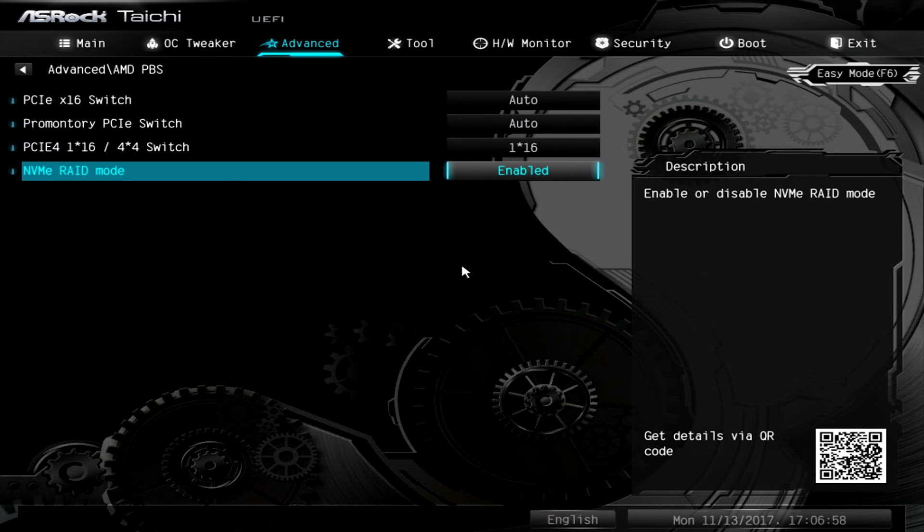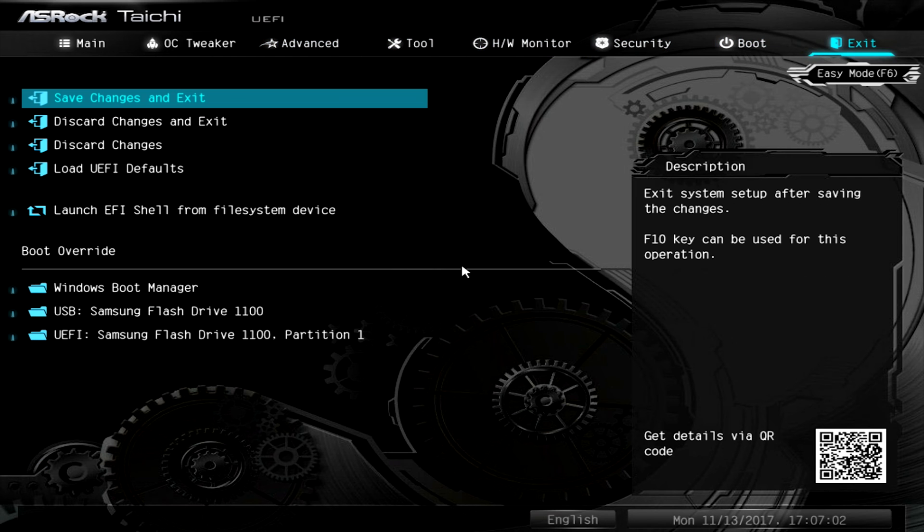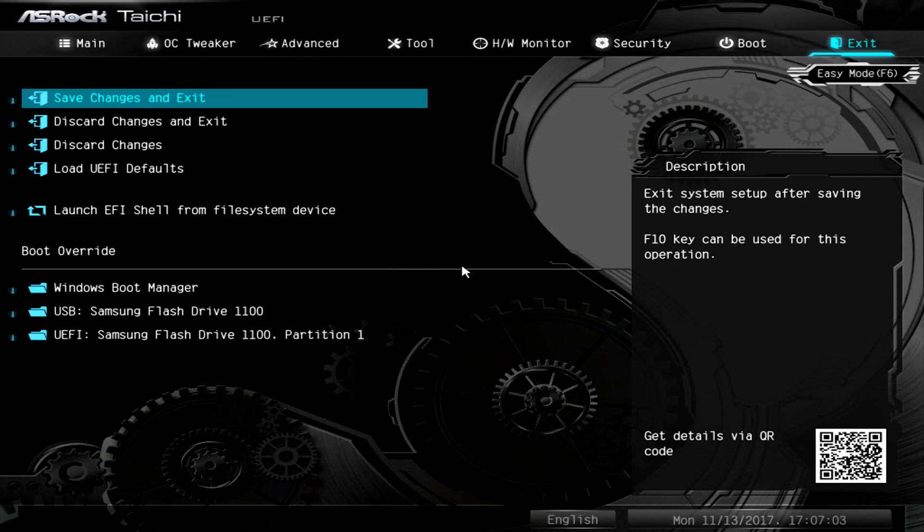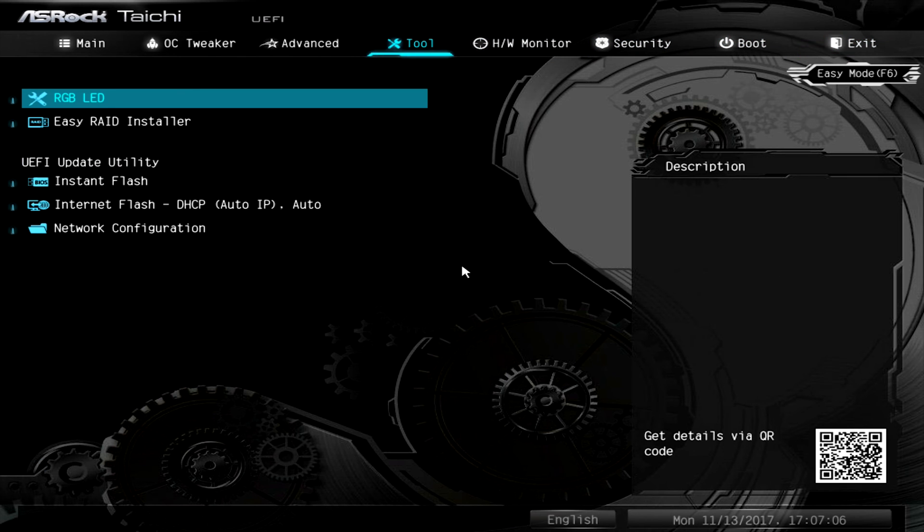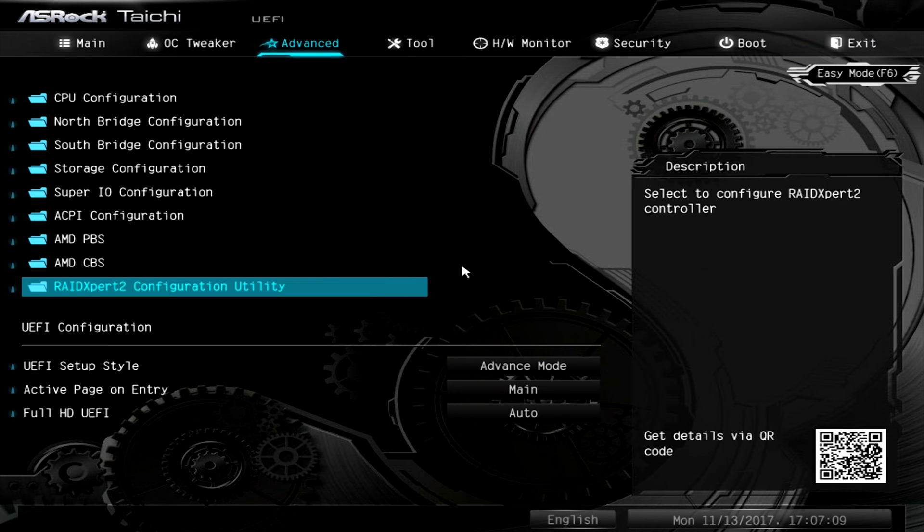Once you've done this you'll actually have to go and save changes and exit and reboot and then come back into the BIOS. Once you're back into the BIOS you'll have an option called RAID Expert 2 configuration utility.